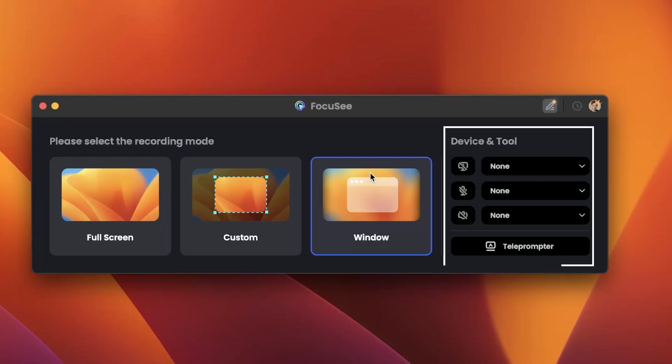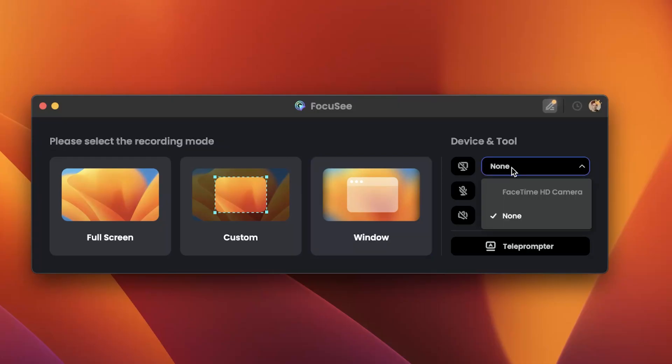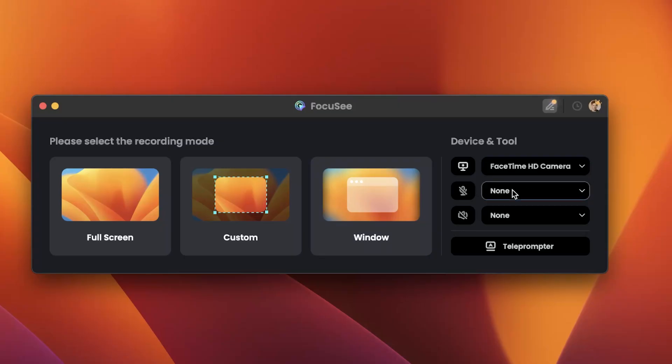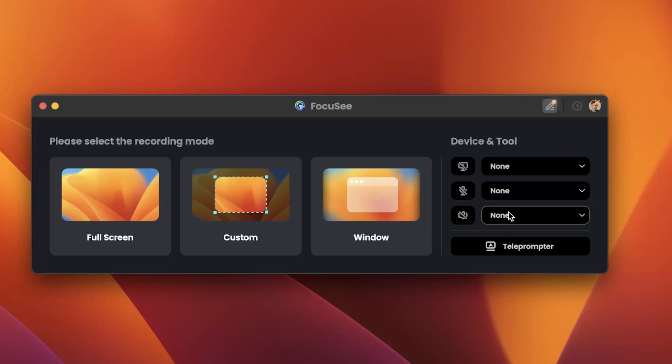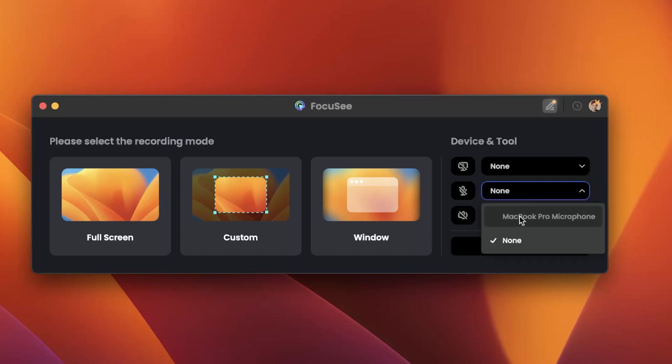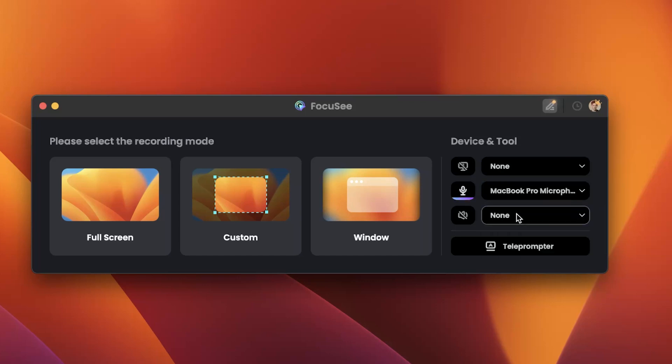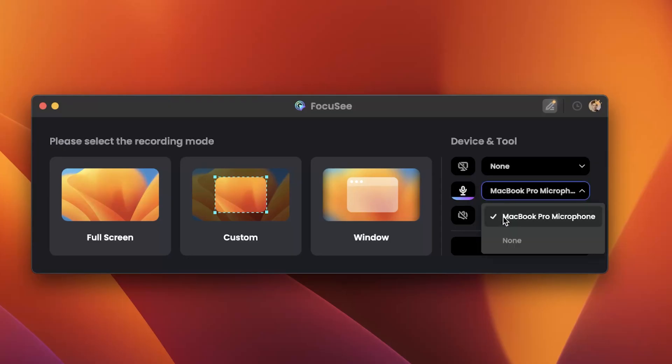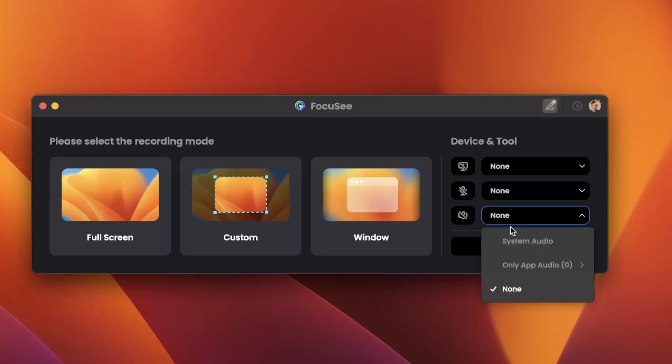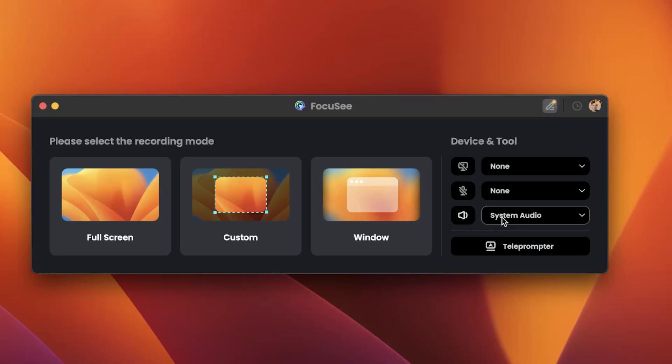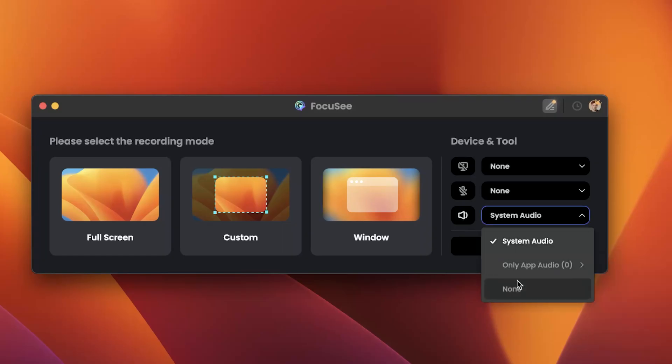First of all, you can set up your camera. For example, if you're making a tutorial and you also want your face to appear on the screen, you can simply enable your camera here. In my case, I'll keep it off for now. Next, you can select your microphone. If you're recording your voice, just choose your mic from the list. Since I'm not using one right now, I'll leave it on none. Similarly, you can also set your system audio device if you want to capture sound directly from your computer.